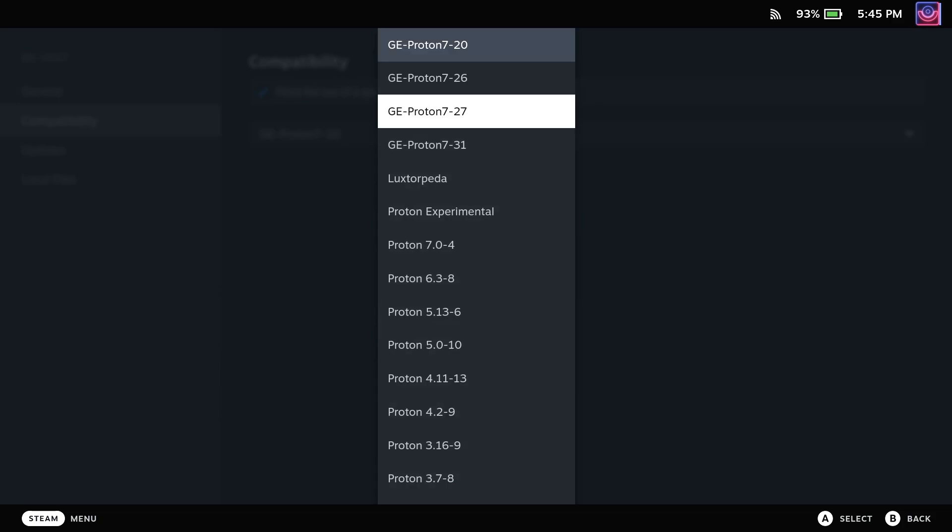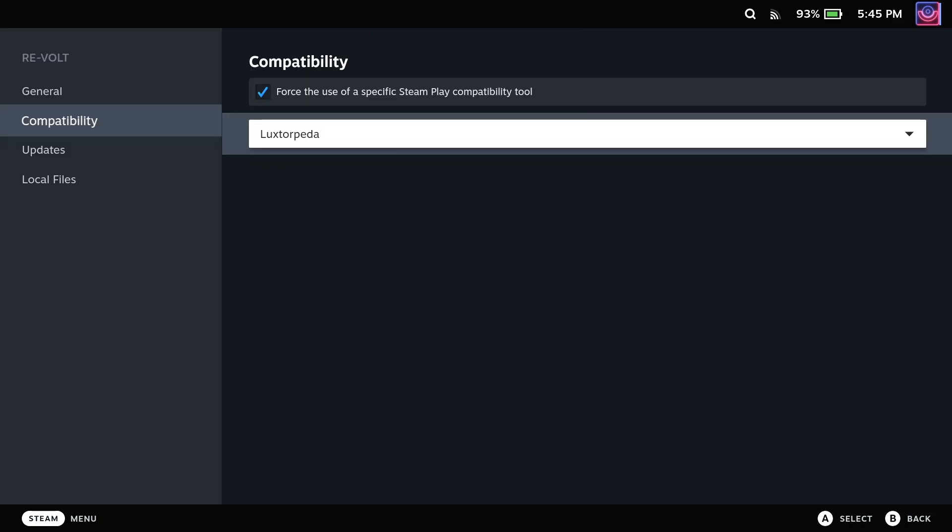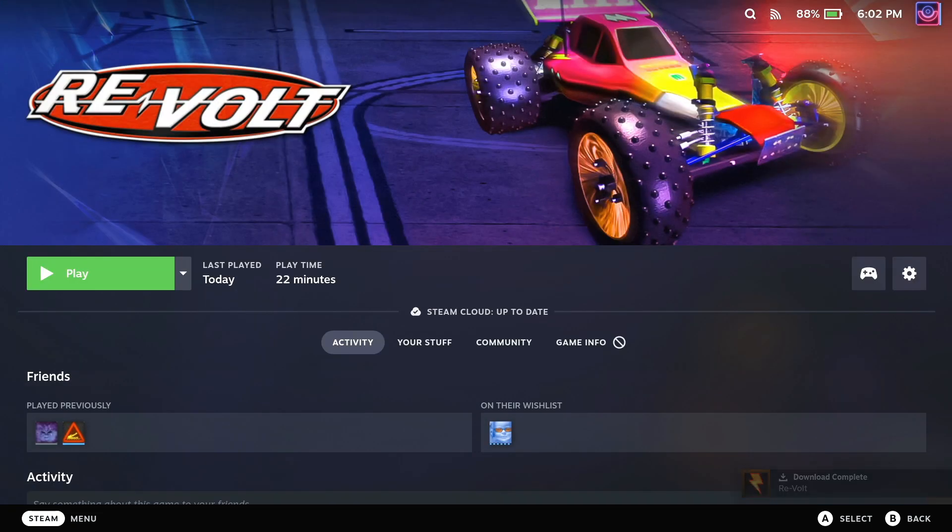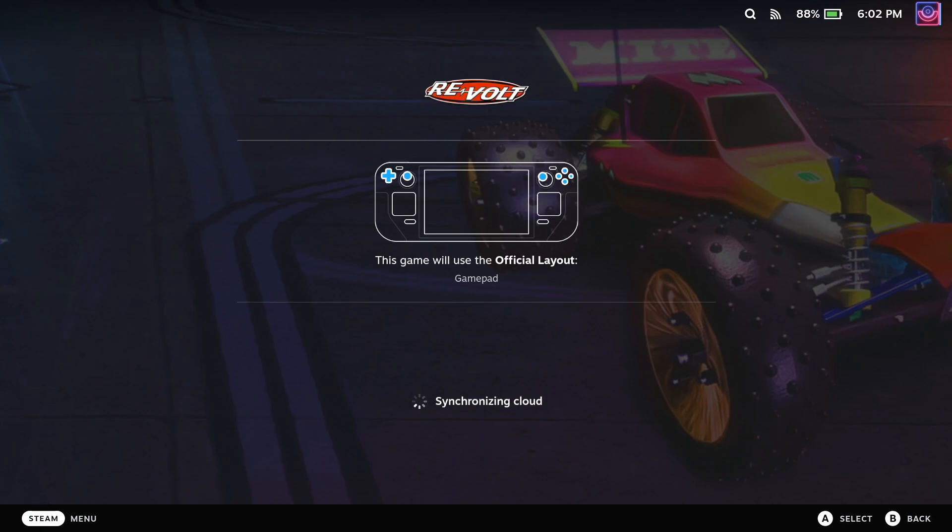When you go to launch, it will warn you about downloading the RVGL game engine. It's all fine, just hit A until it downloads. And this will quite literally give you a perfect experience on Steam Deck and Linux desktops.